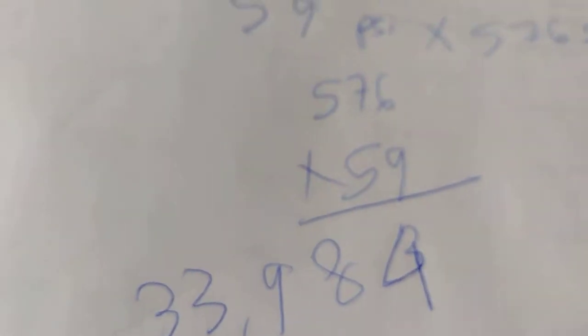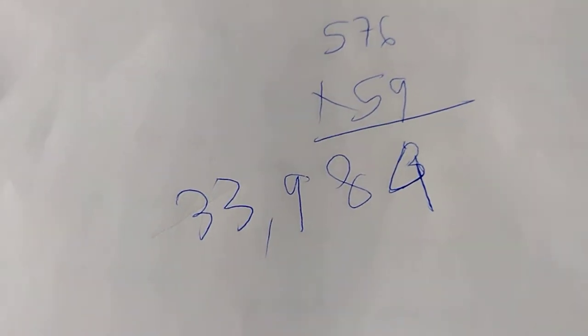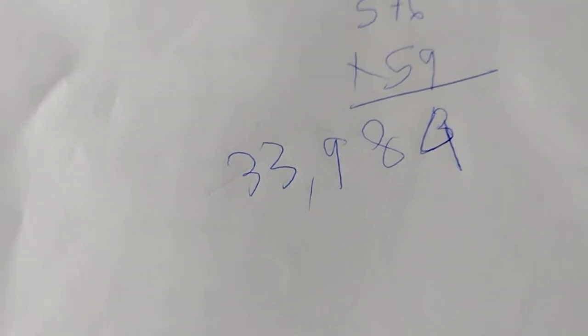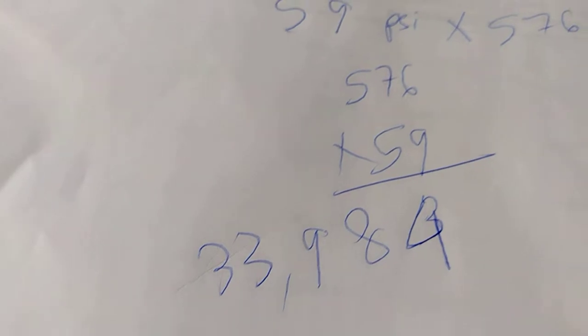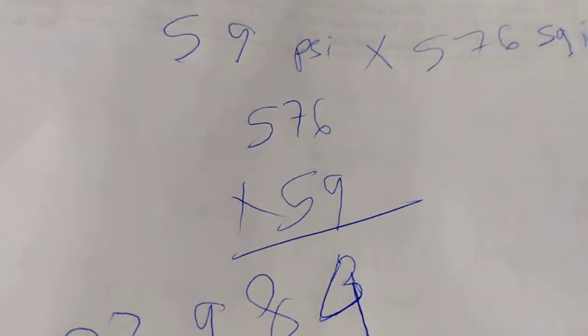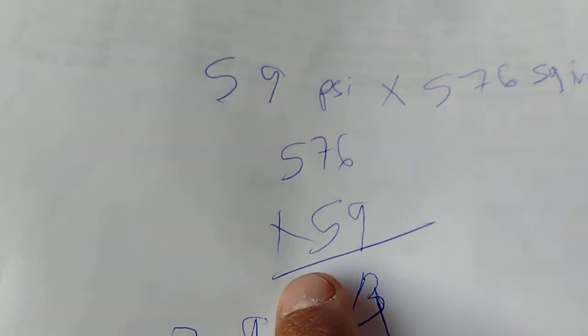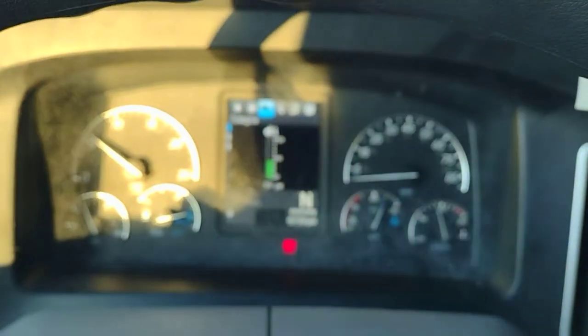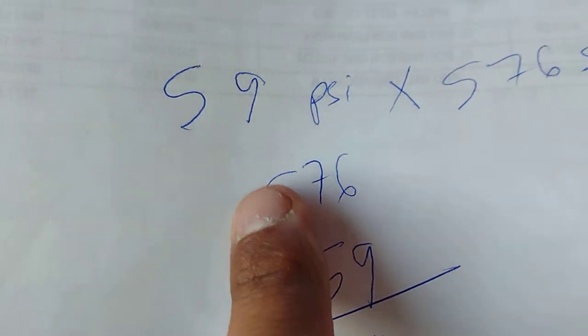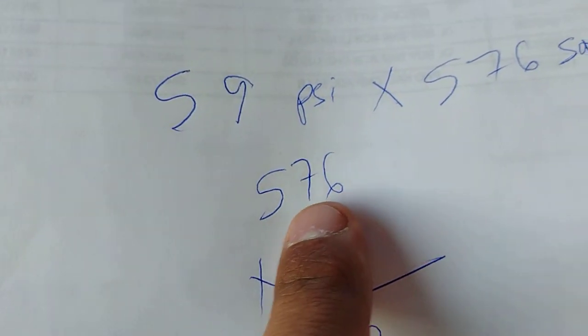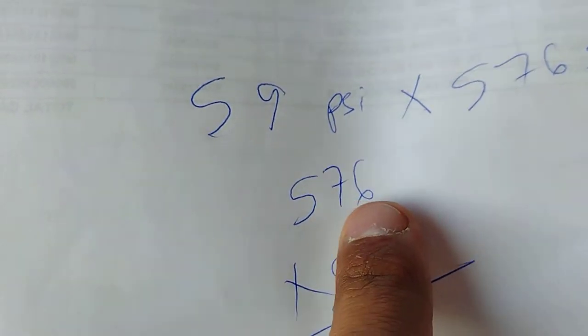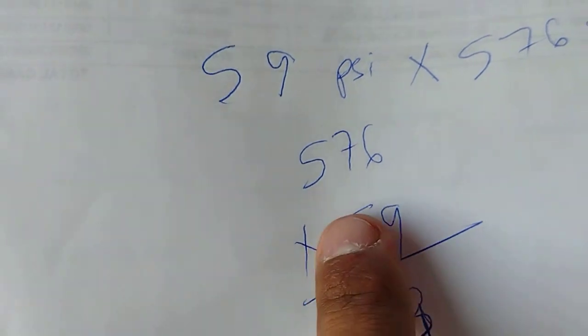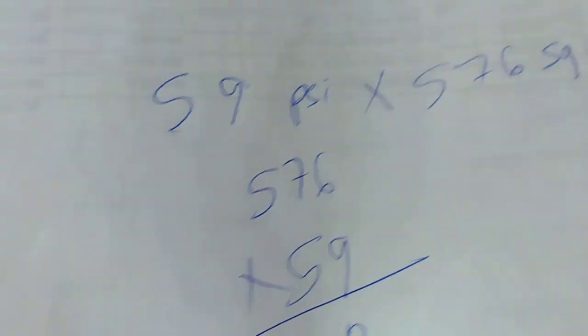We did the calculation on the calculator. That is 59 psi times the surface area of the rubber on the ground, 567 square inches.